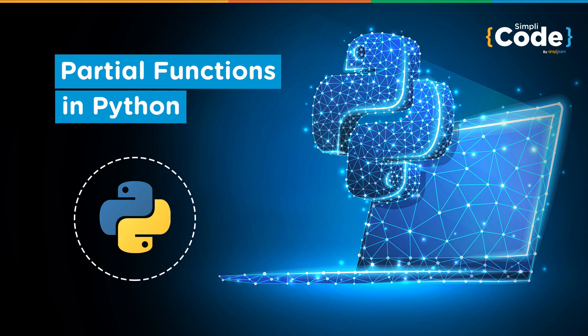Hello everyone and welcome to another video on Python programming. In this video we will be covering the topic of Python partial functions.